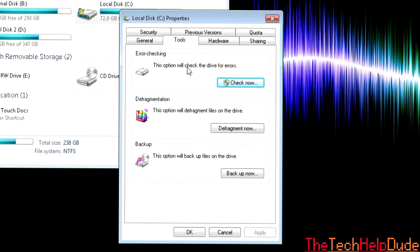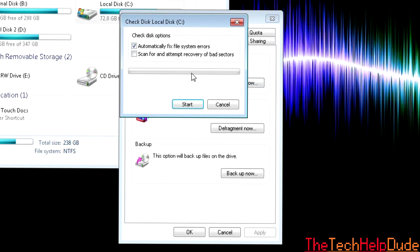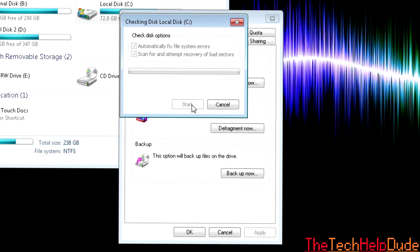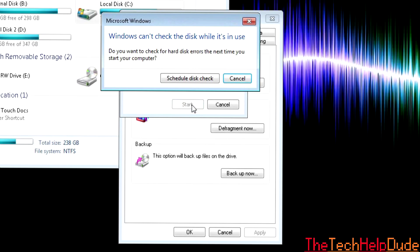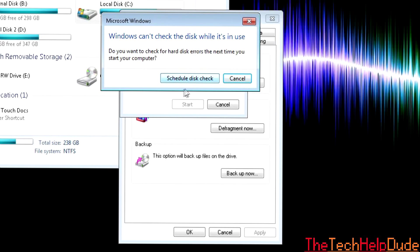Under Tools, you're going to see Error Checking. This option will check the drive for errors. You click Check Now, Scan and Attempt Recovery of Bad Sectors, and click Start. It will say Windows can't check the disk while it's in use, Schedule Disk Check. What's going to happen is if you click Schedule Disk Check, the next time you restart your computer, it will check your disk for you to make sure all the errors are found and it will clean it up and make it look nice.